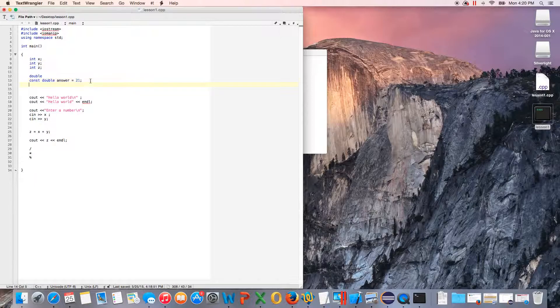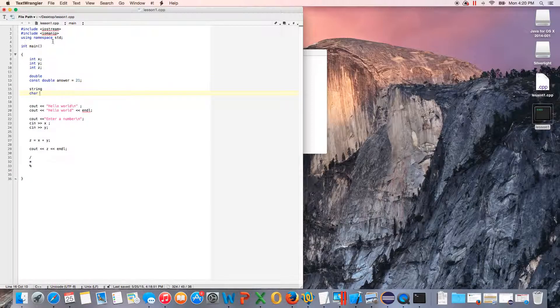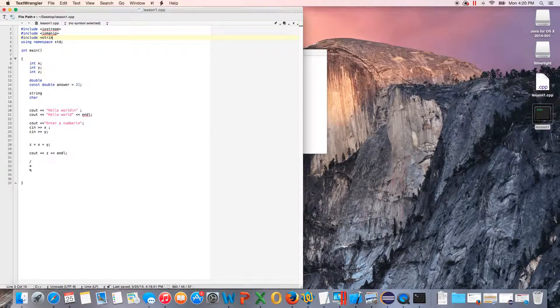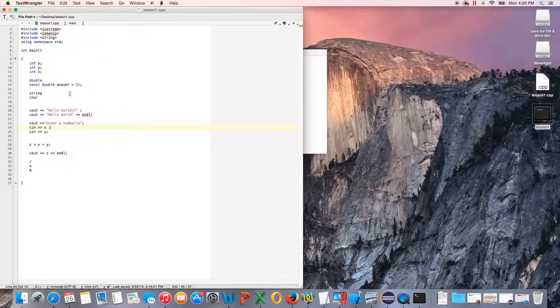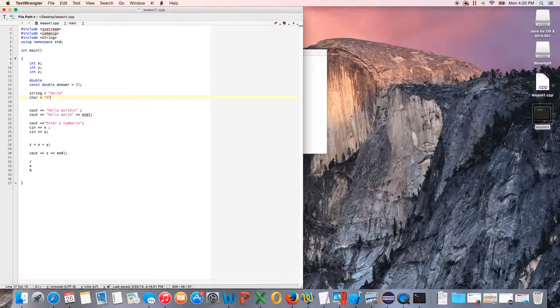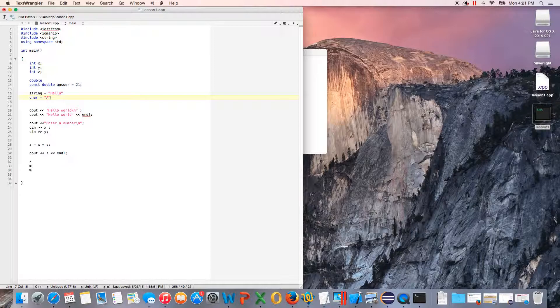So you have a constant, a double, an integer. You also have string and character. Now strings—you have to include the string library like so, then you can use string. Otherwise, you can't. So a string is something like hello, that's a string. A character would be something like a. Those are the data types that are commonly used. You can also make your own data types whenever you use a structure and stuff. This will conclude the first lesson.